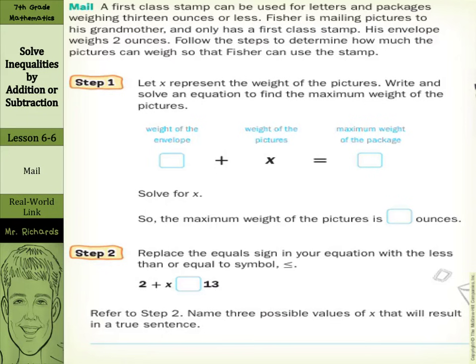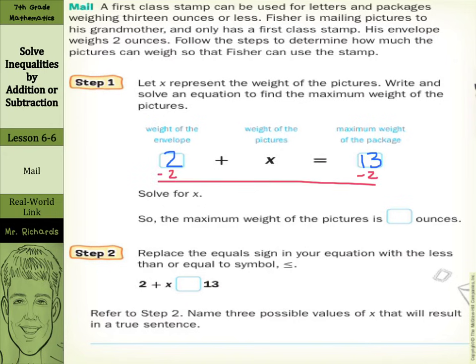Step 1: Let X represent the weight of the pictures. Write and solve an equation to find the maximum weight of the pictures. The weight of the envelope is 2 ounces, so we write 2 plus X equals 13, the maximum weight. To solve for X, subtract 2 from both sides. That cancels out, and we're left with X equals 11. So the maximum weight of the pictures is 11 ounces.